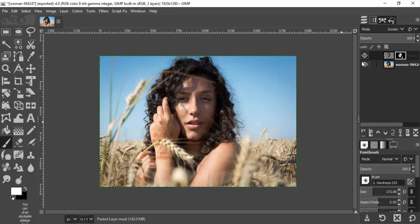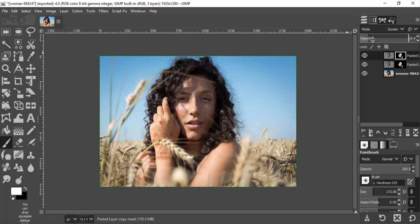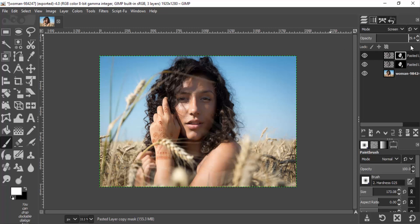Let's see the before and after effects. You can see the difference, but you may still need to increase the brightness of the shadow. Duplicate the pasted layer and reduce its opacity — 30 will be fine for this image, but you need to play around with the value for different images.